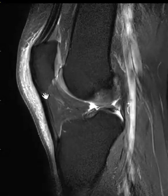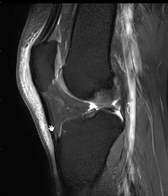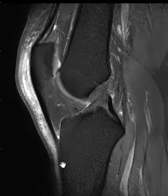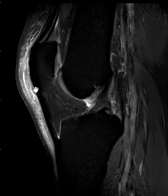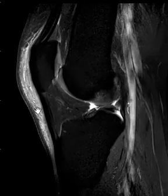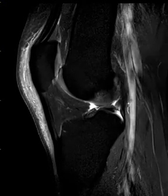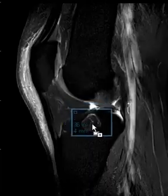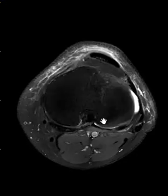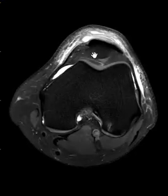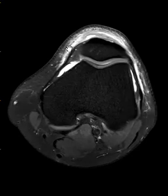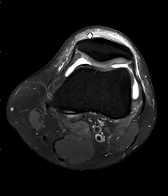Here's the kneecap, patellar tendon coming down. We see little streaks of brightness which are bands of fluid, and there's diffuse swelling. In one more view we're going to look at this in short axis. As we come up here we see the kneecap, and we see all this inflammation and edema throughout the pre-patellar soft tissues.